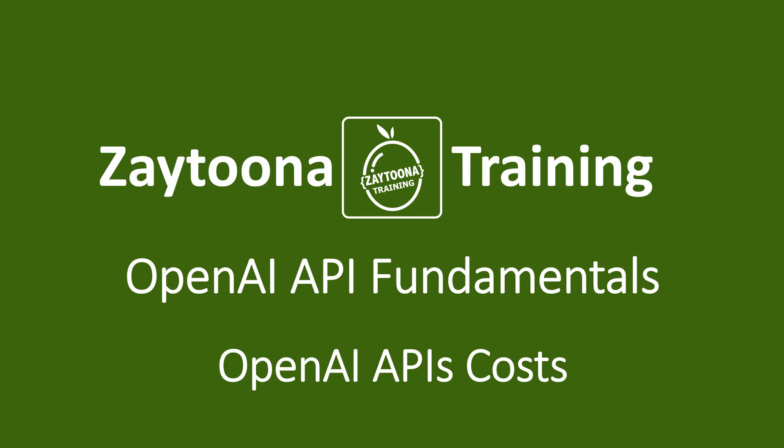Welcome to this lesson. In this lesson we will talk briefly about the pricing for the OpenAI APIs.